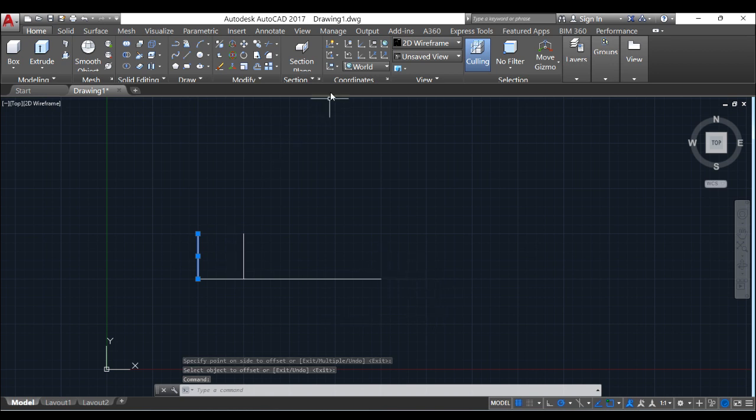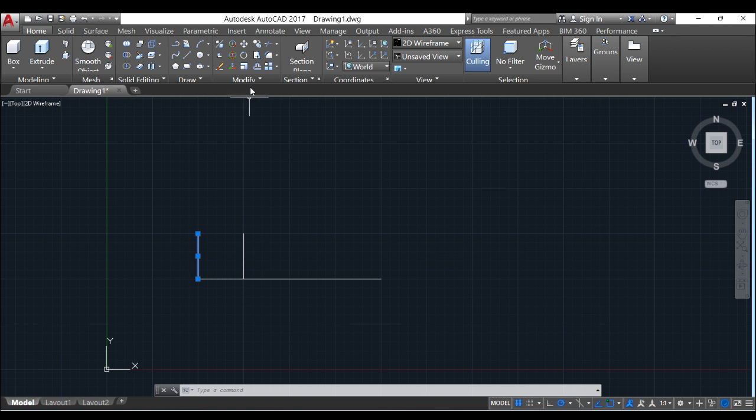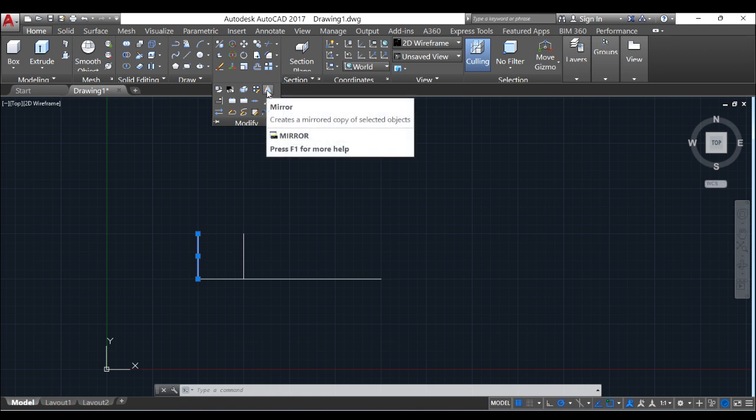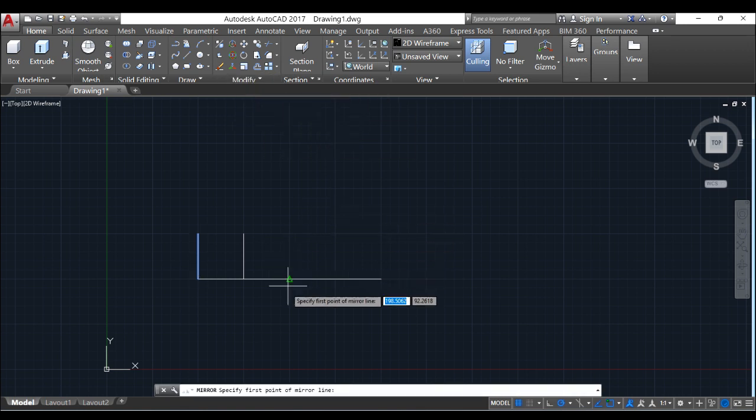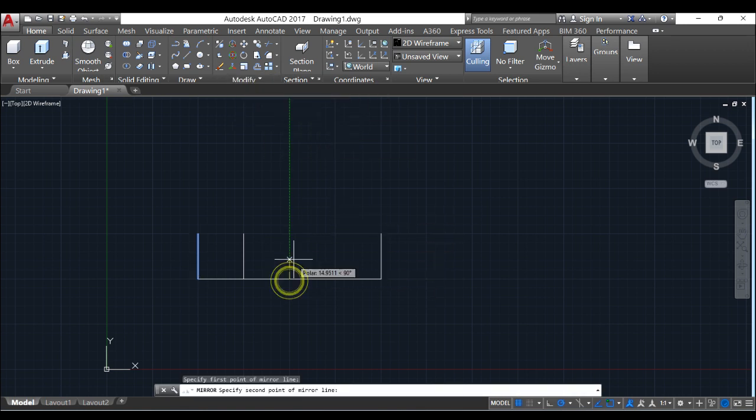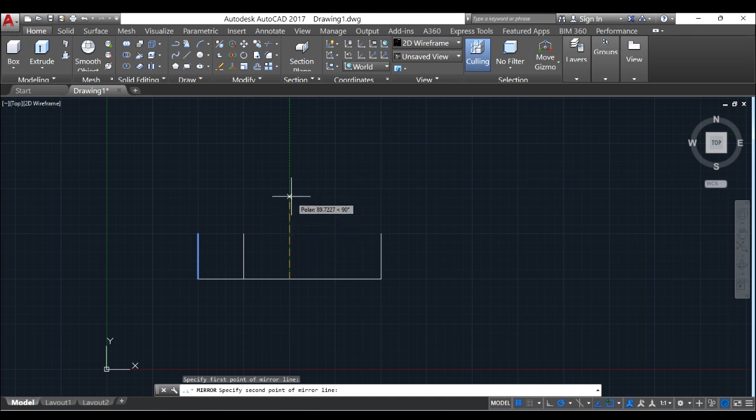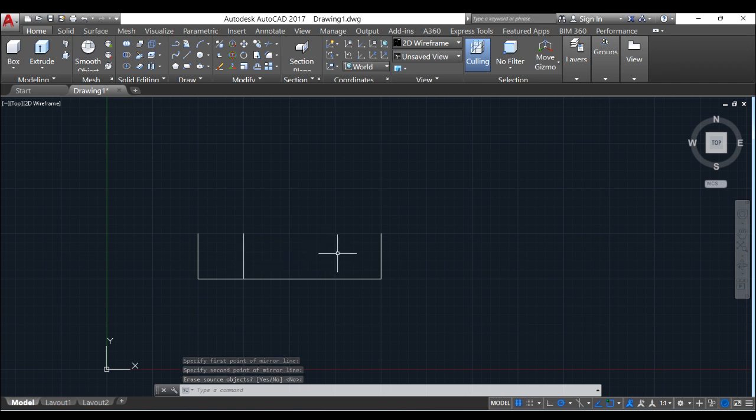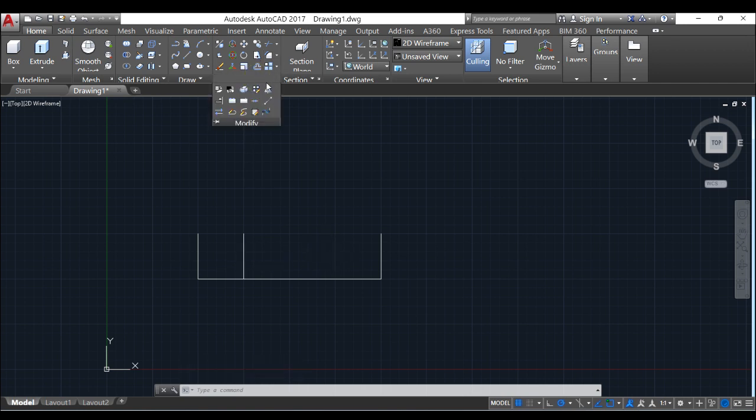You can do that by tapping on mirror. Go to your modify pane here. And mirror. Can you see that? Mirror through the center and press enter. The same thing, we can mirror this away to this place. Go to modify tool, select mirror, select objects that you want to mirror.